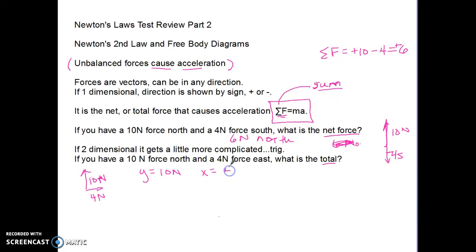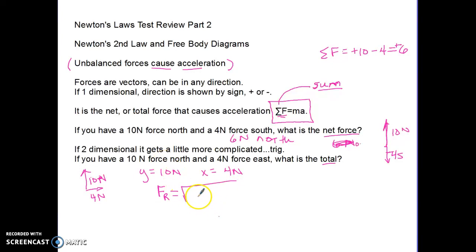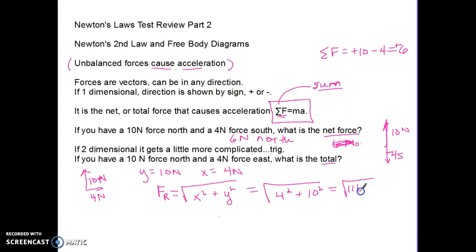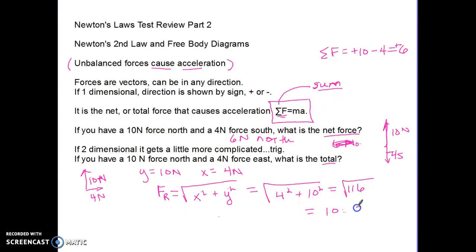To find the resultant net force, we use the Pythagorean theorem: F_r equals the square root of (x component squared plus y component squared). For our problem, that's the square root of (4 squared plus 10 squared), which is the square root of (16 plus 100), the square root of 116, which equals 10.8 Newtons.